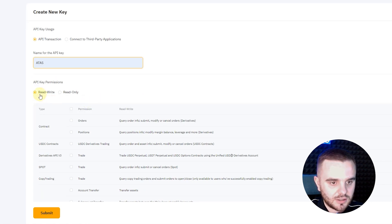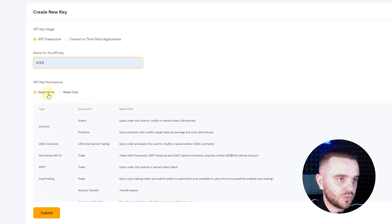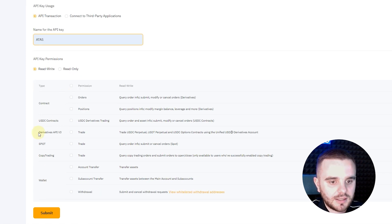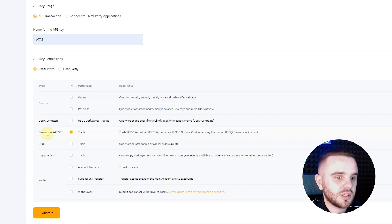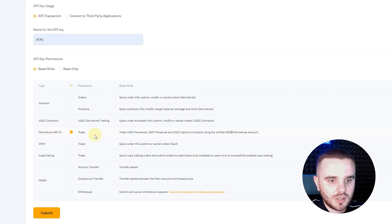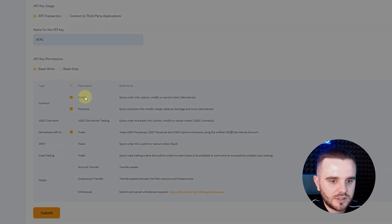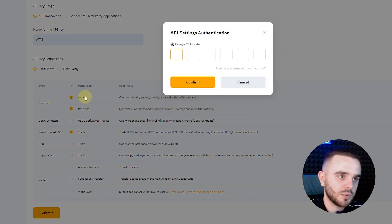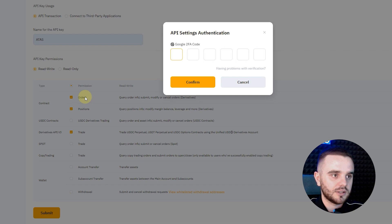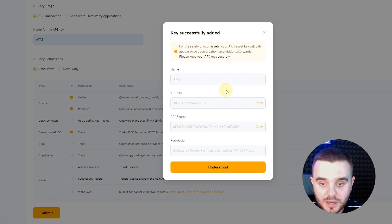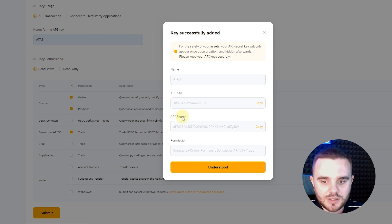Set permissions to read and write, because if you want to open and close trades it's important. Remember that in most cases we will trade derivatives — that is futures. You can also add contract and position permissions here, and that would be completely enough. After that it will ask for double verification. Once you pass the double verification, you will have your API key and API secret, along with the permissions listed.